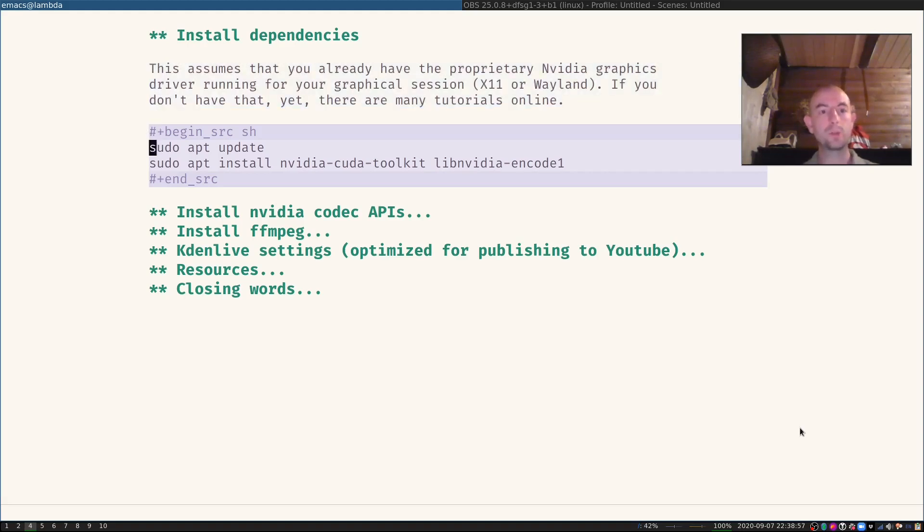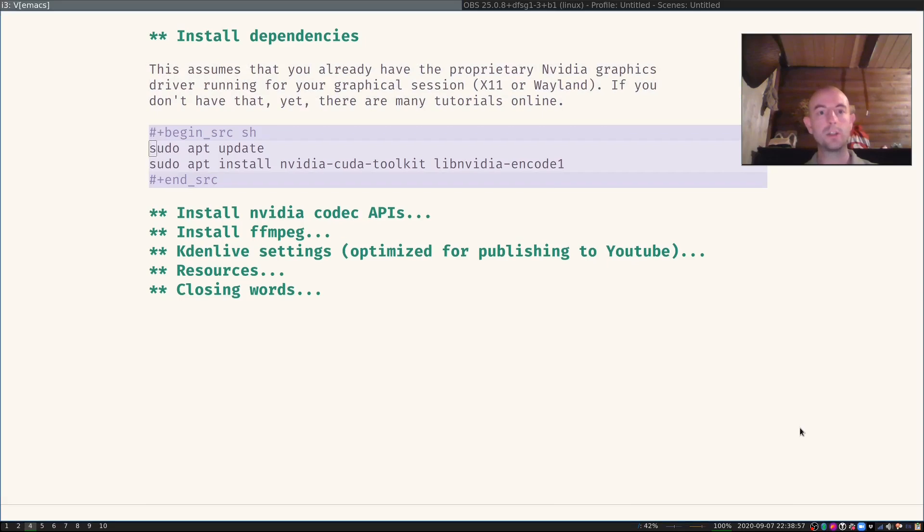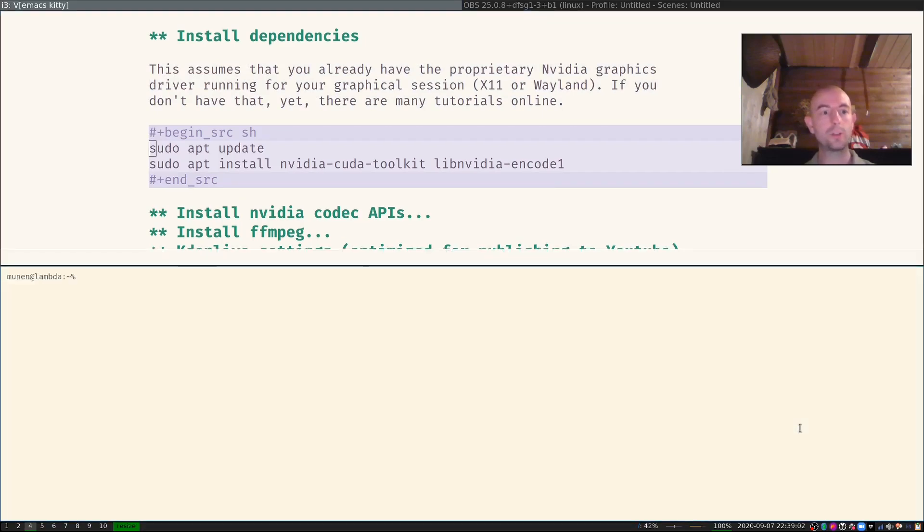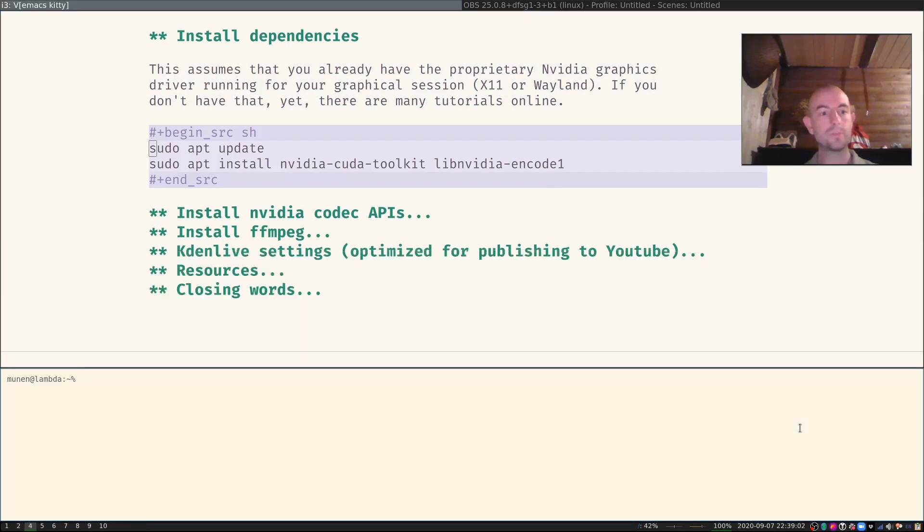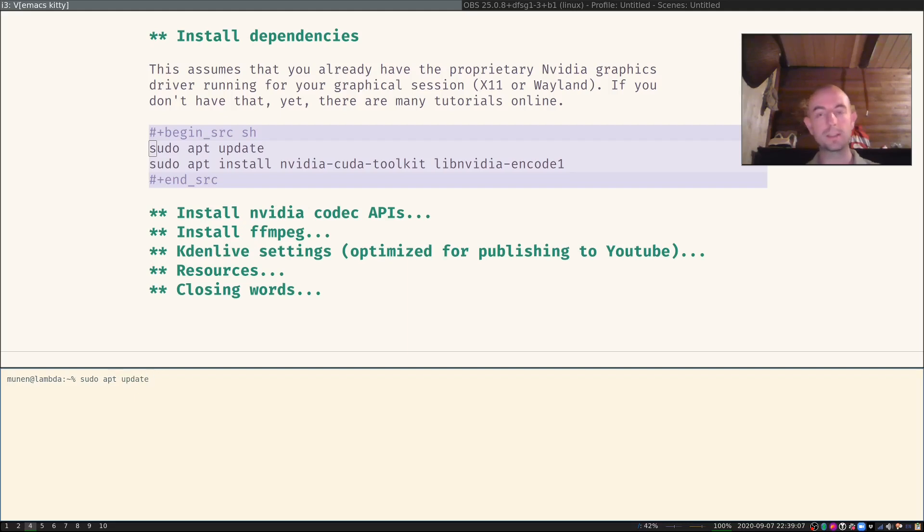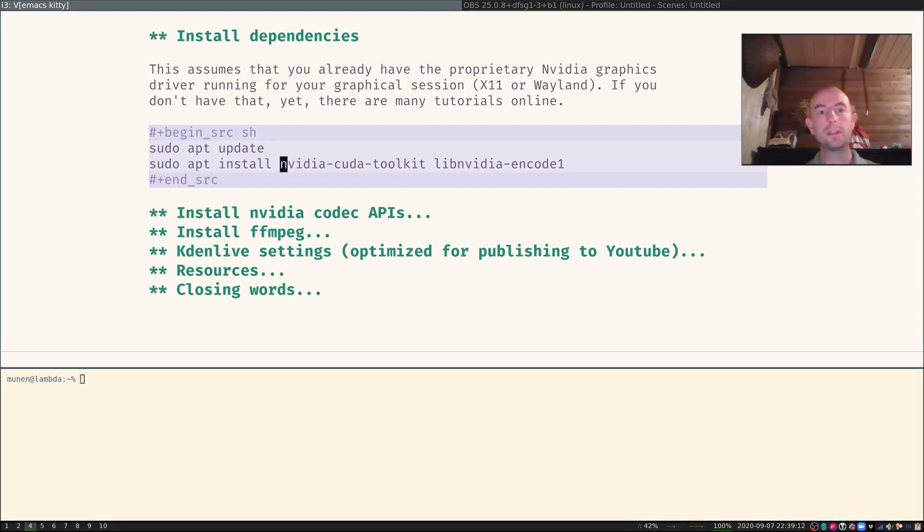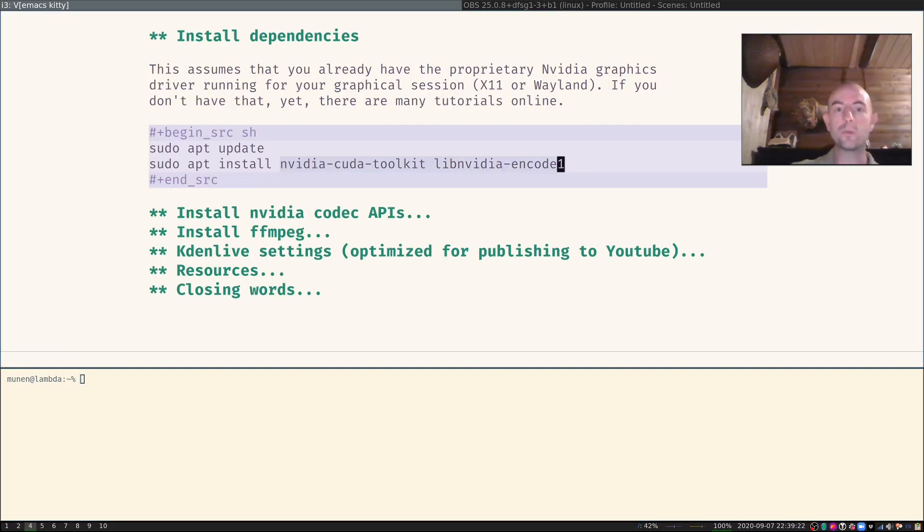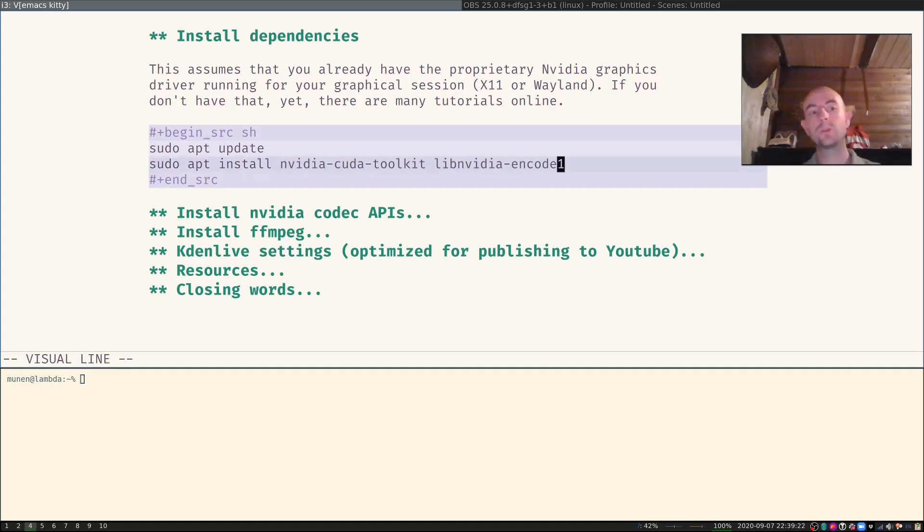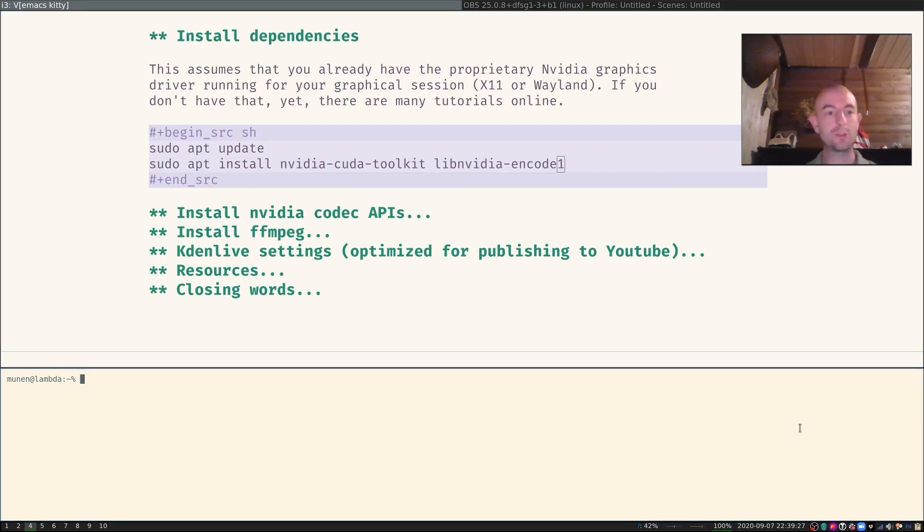So what you do first is you open a terminal and you run sudo apt update to get all the latest package metadata. And then you install the proprietary CUDA toolkit and NVIDIA encode. I already did that, so doing that will do nothing.